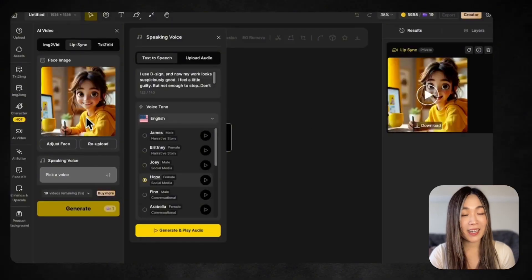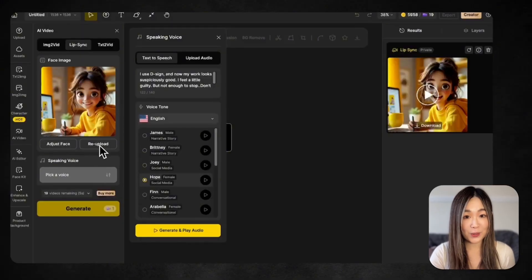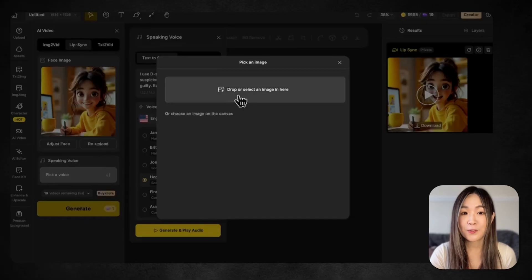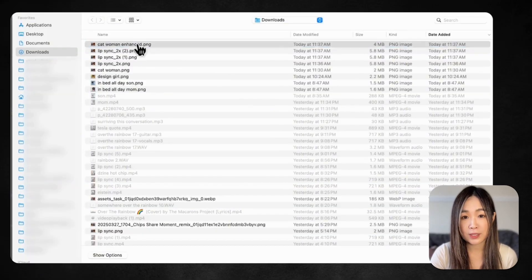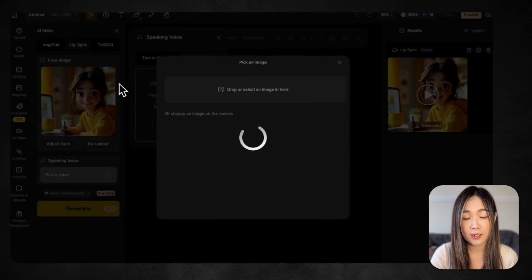Now let's try uploading our own audio, but first let me change the face to a realistic one.